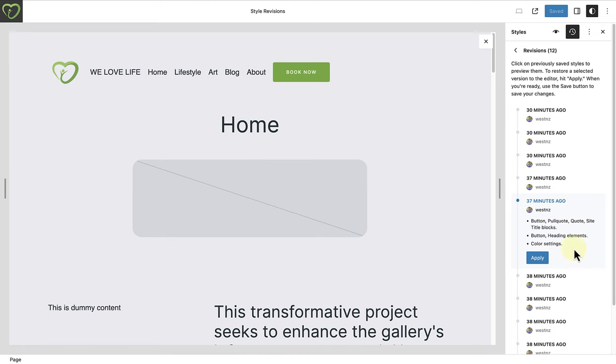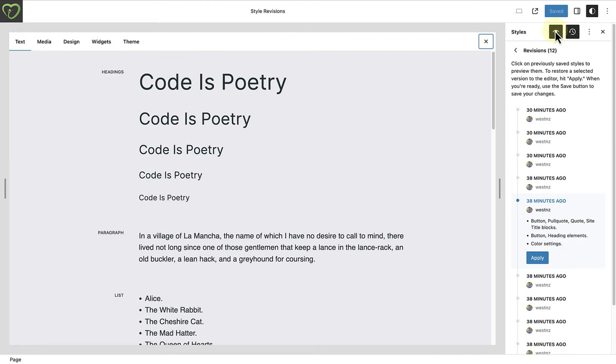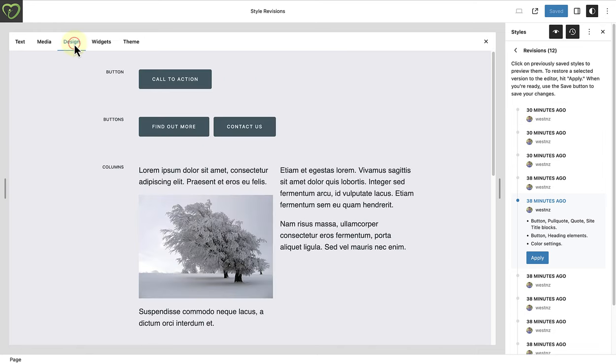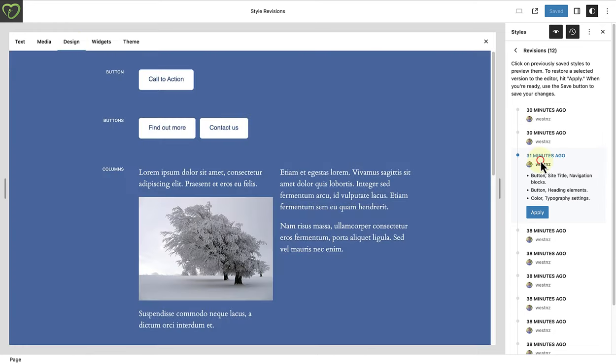The other great feature to mention is that you can also view revisions in the style book. As you will see, you can use revisions in the style book to get a different angle and see changes not visible on the template you were on.